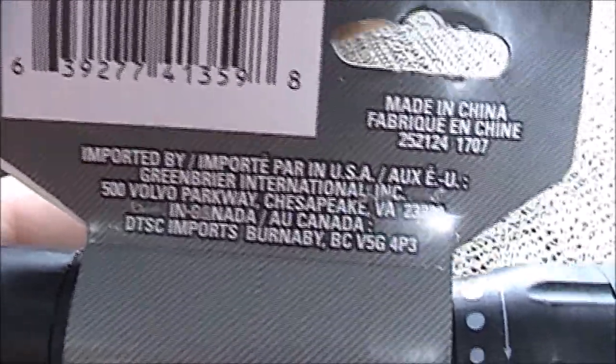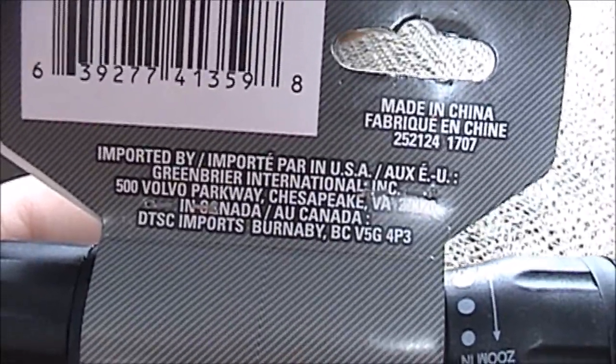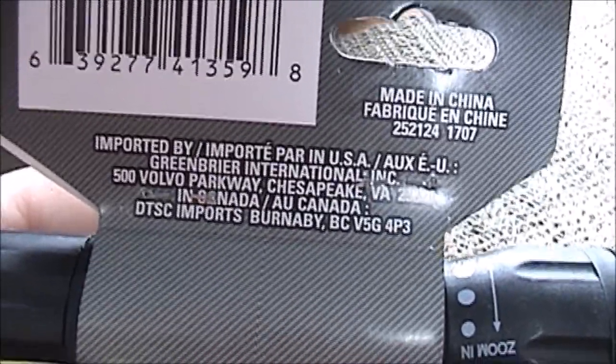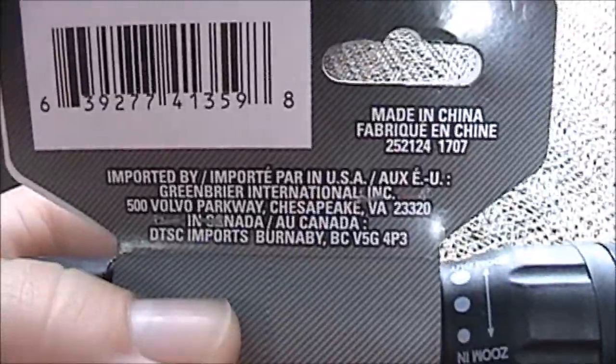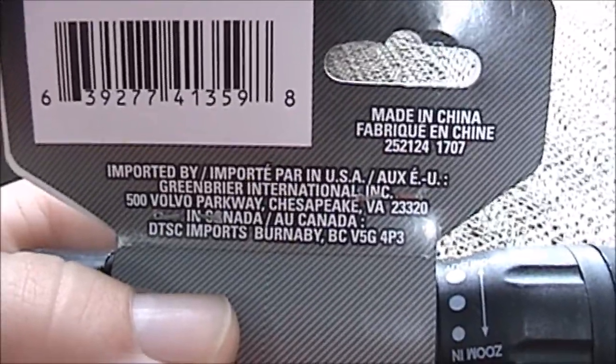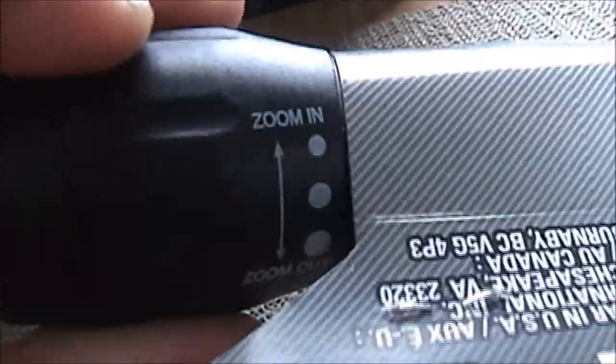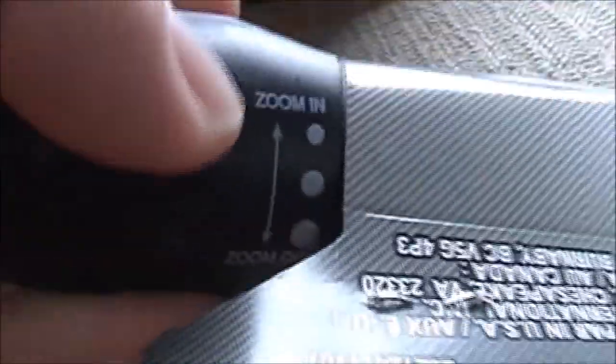Back here it does say made in China. So we'll have to see, it's probably China pride, but you know what, let's not have any preconceived notions. We'll go ahead and give this a try in just a minute. As you can see, it is imported by Greenbriar International, which is the parent company of Dollar Tree Incorporated.